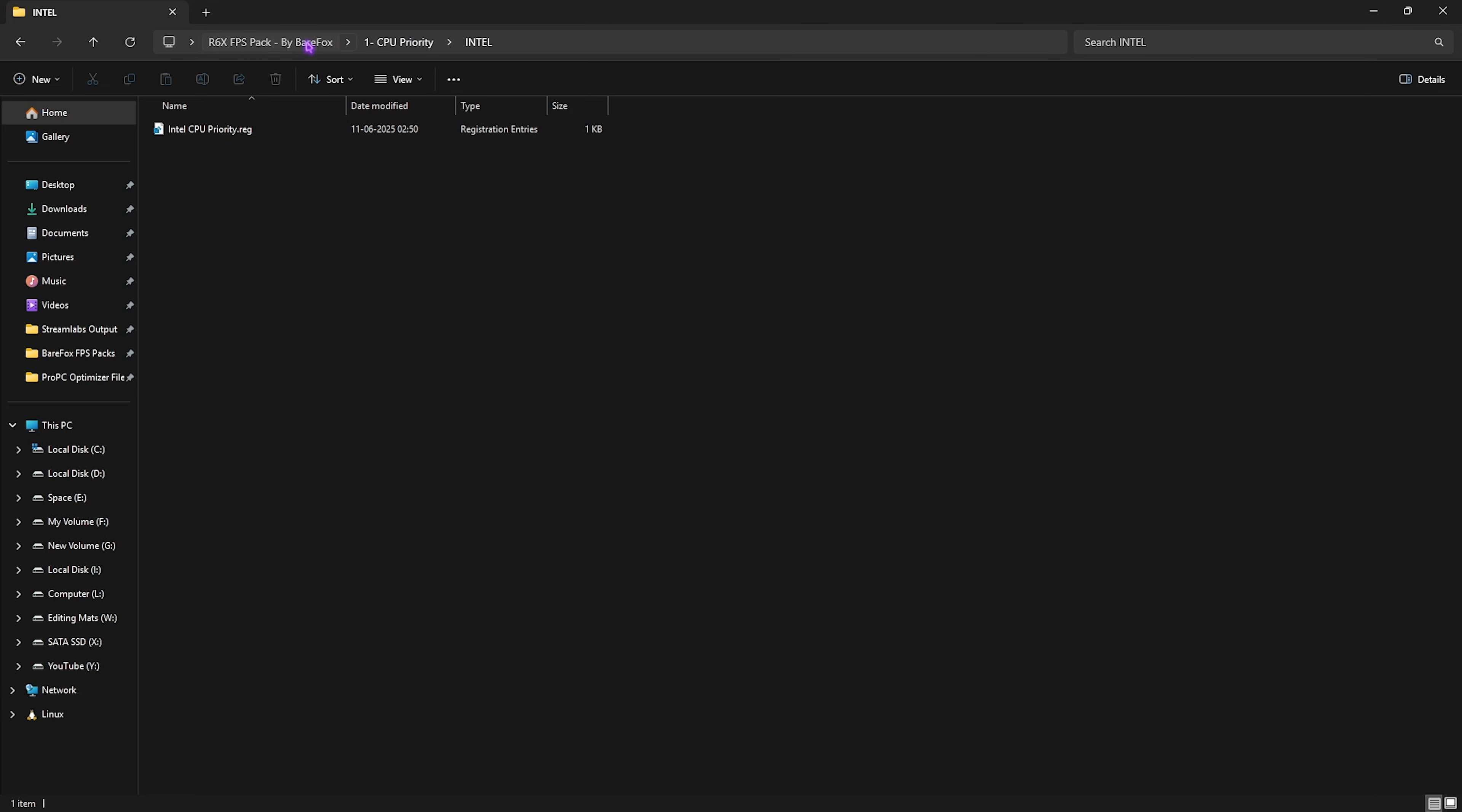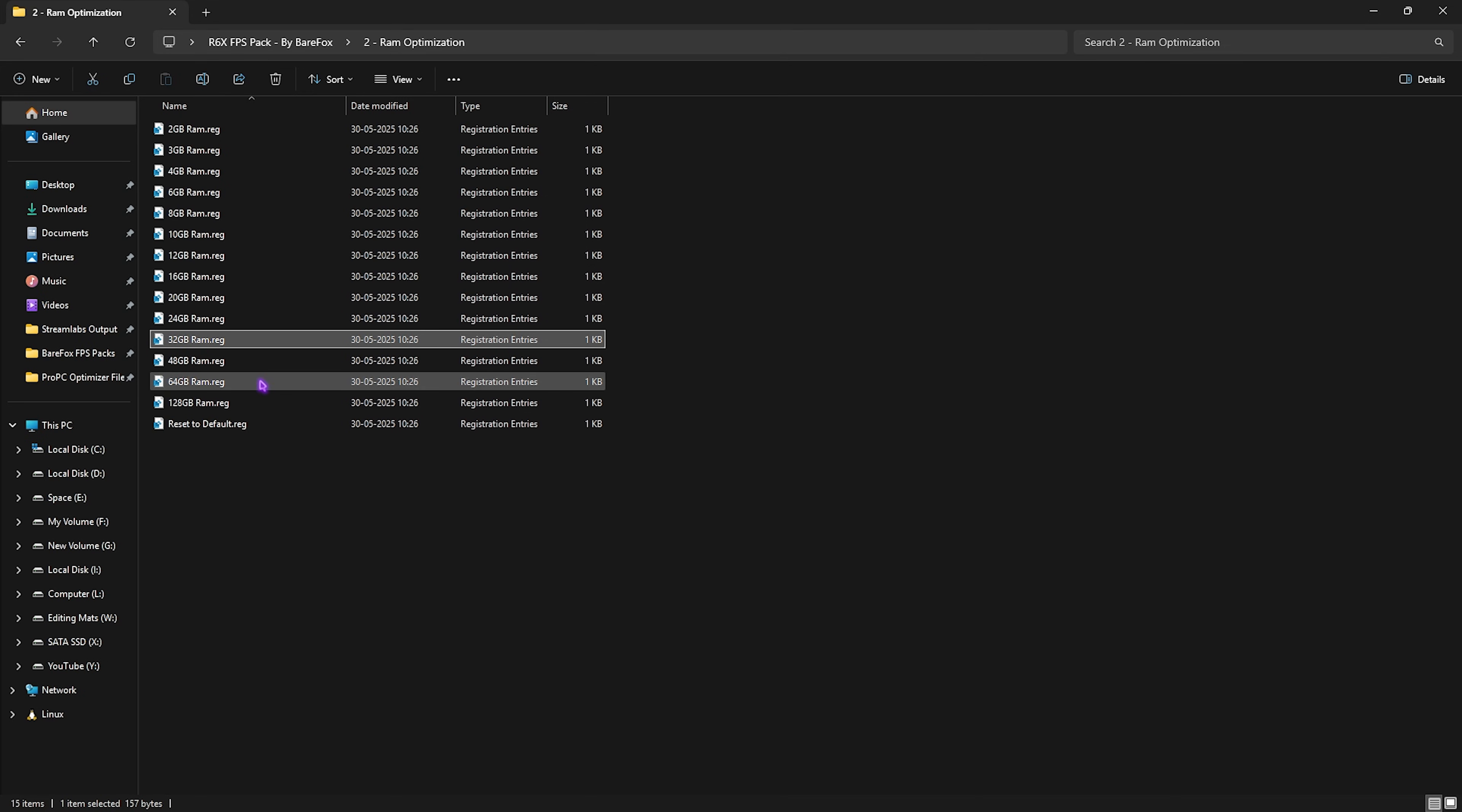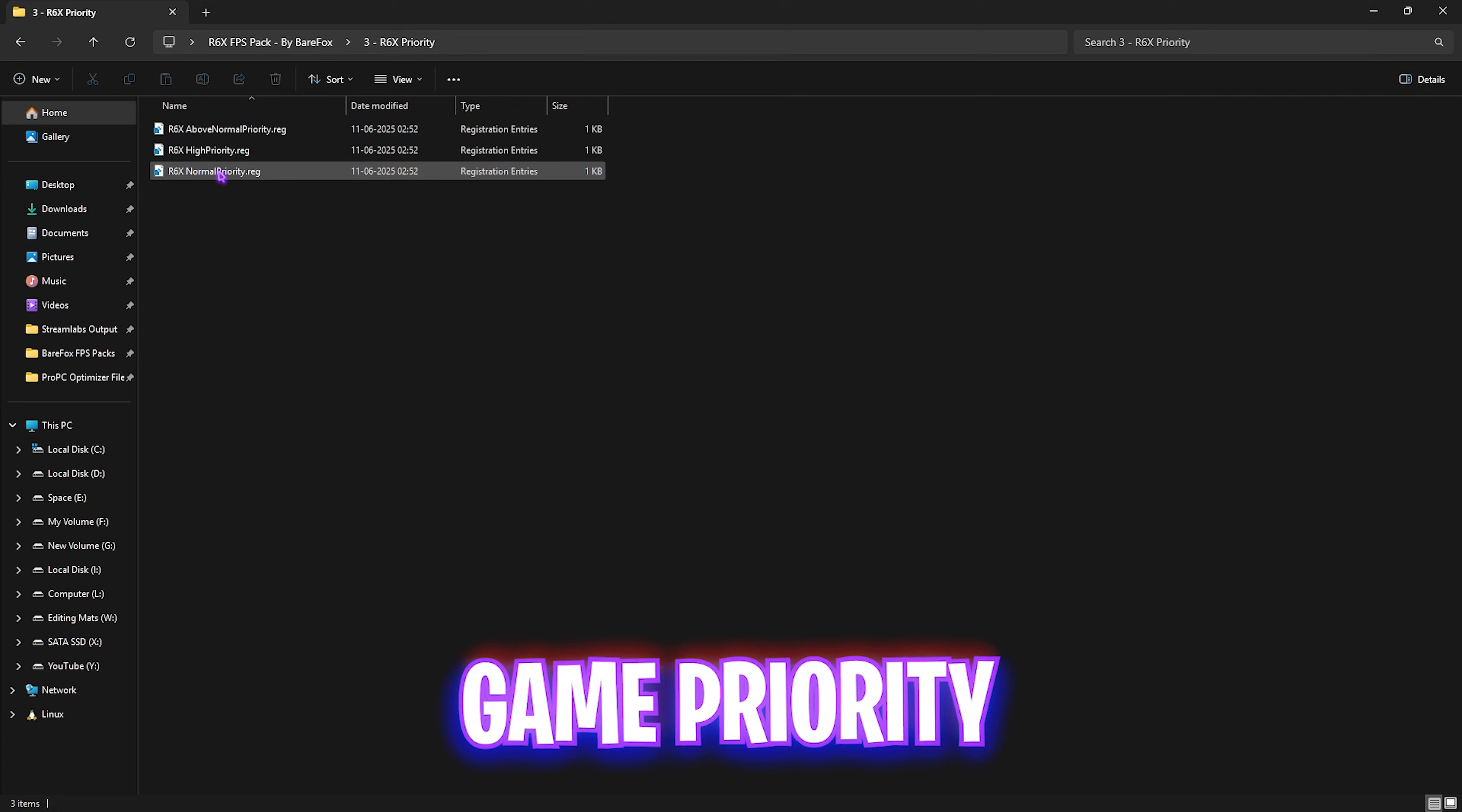Second one is the RAM optimization, which is the same task but for your RAM. I have left a ton of registries according to your PC. I have 32GB RAM so I need to apply this one. It could be different for you so you can apply it according to your PC. Once again, if that doesn't work out well, you can always reset it back to default.